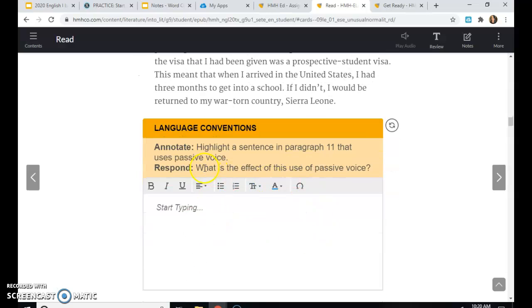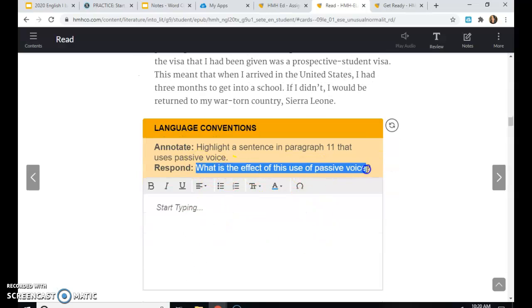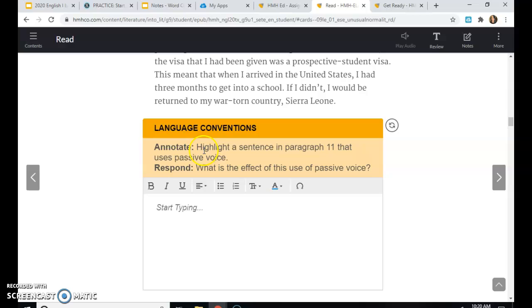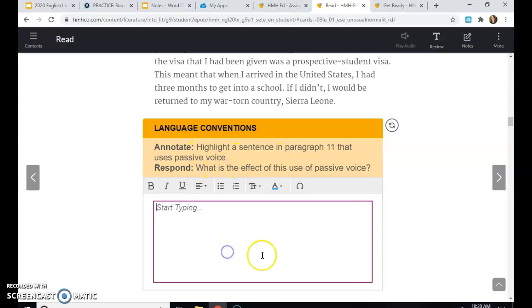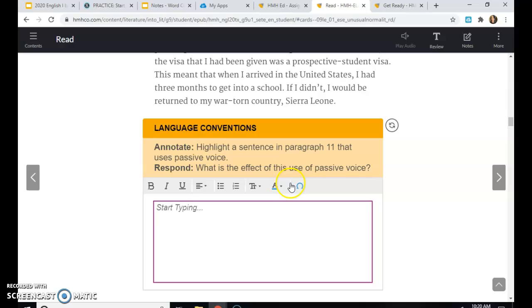And for the last one, what is the effect of this use of passive voice? So you'll highlight it and tell the effect in at least one complete sentence. Once you are done with this portion of the text, please click I'm done. You will be able to continue it tomorrow. But you are done for the day. Again, as always, let me know if you have any questions. Thank you all and have a great day.